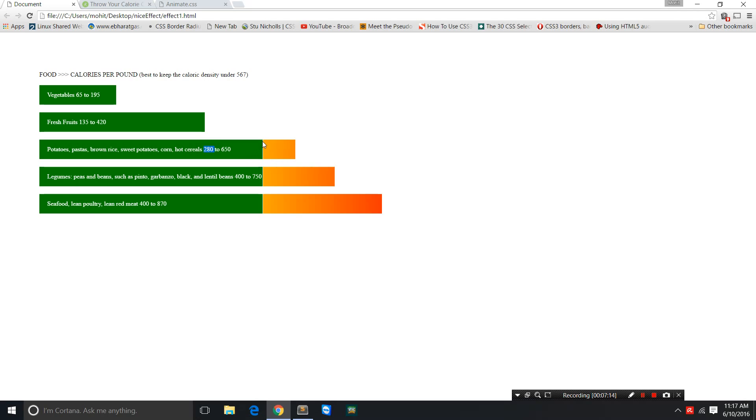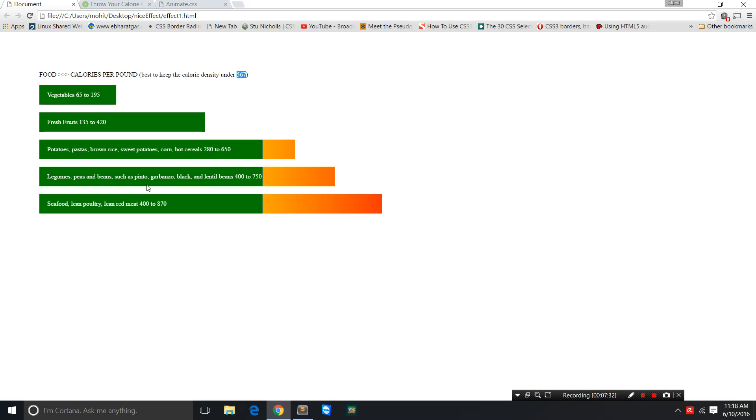This white line is after which the caloric density starts to go up higher than ideal. 567 is the white line—that's the boundary, that's the demarcation.